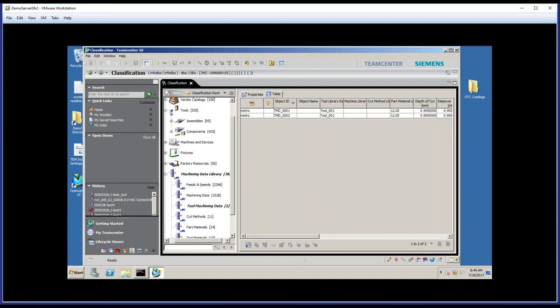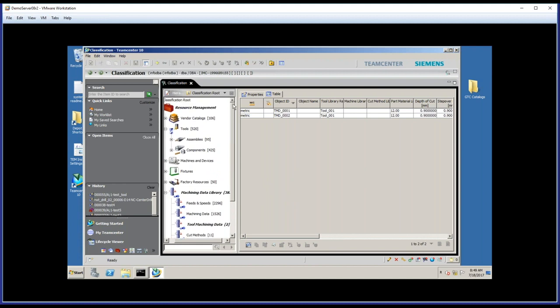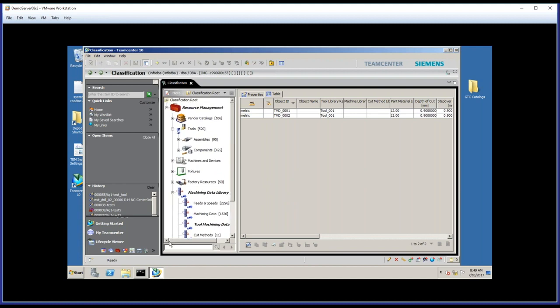We went through the use of the vendor catalogs, a very powerful part of our ability to source and create tools. And then we talked about the machining data library. Thank you for your time today. If you have any additional questions about MRL or anything else, please contact us here at Acuity. Thank you.